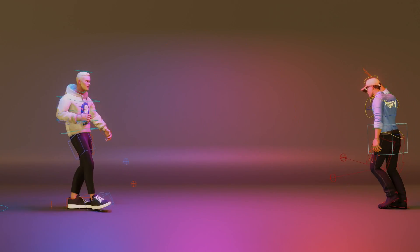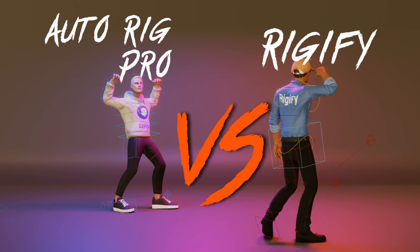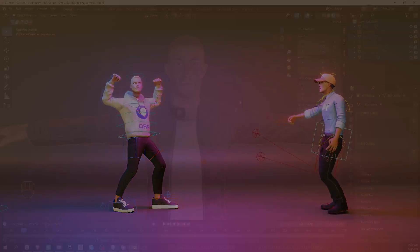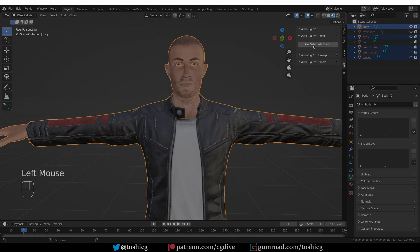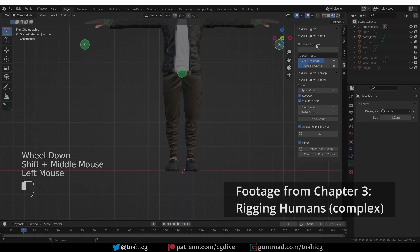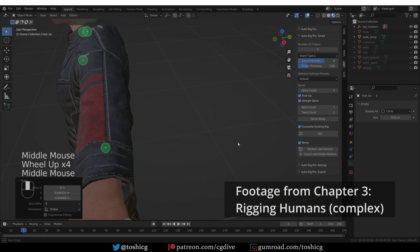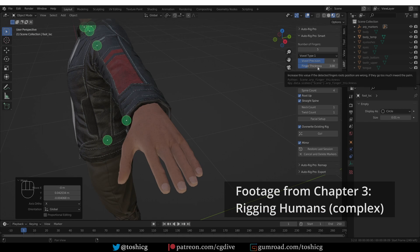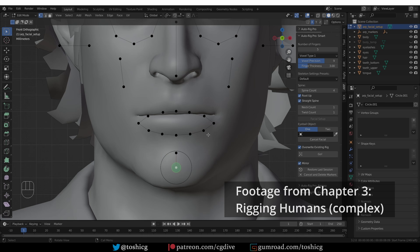CG Dive presents AutoRig Pro versus Rigify! In this video, I'll try to make a fair comparison of the two big auto riggers for Blender: Rigify and AutoRig Pro. This add-on will cost you $40, whereas its main competitor Rigify is not only free, but it also comes pre-installed with Blender.